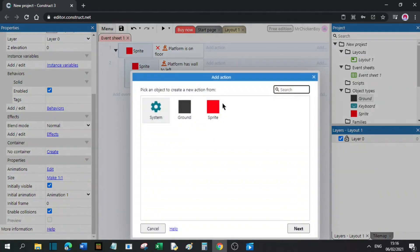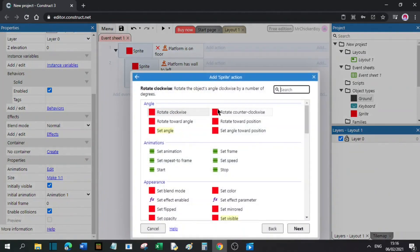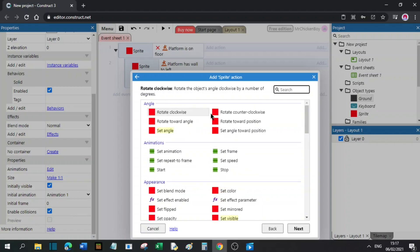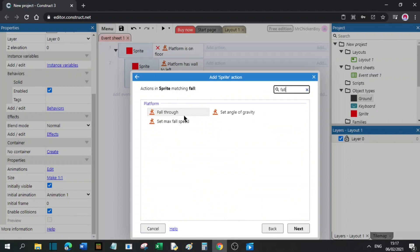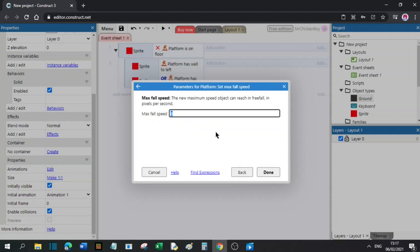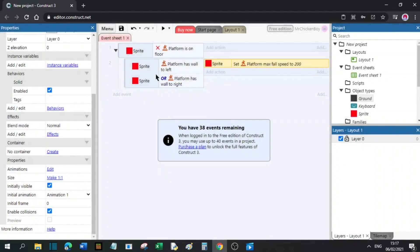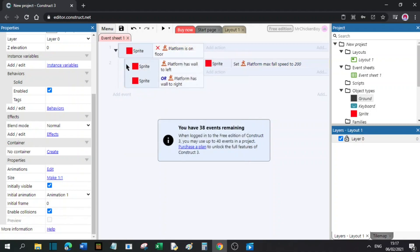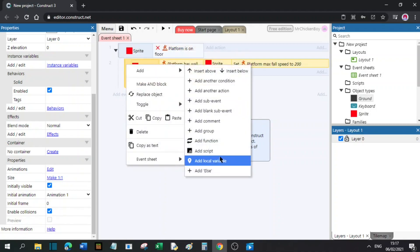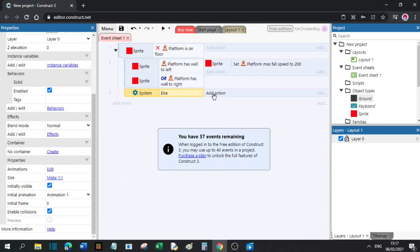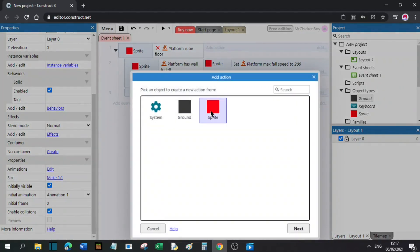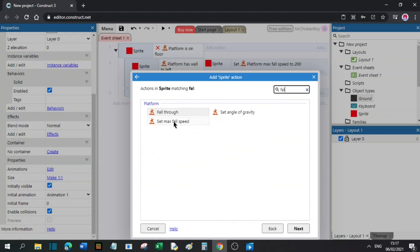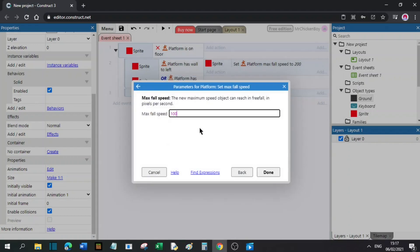You will go to add action, sprite, and search for fall speed, and set the max fall speed to something like 200. Now you will right click here, add, and else. Now you will add action, go to sprite, and search fall speed. Now you will set it to 1000.